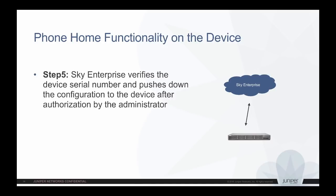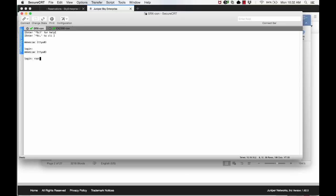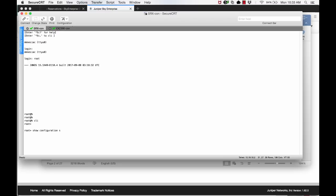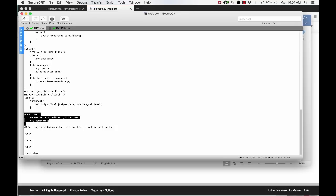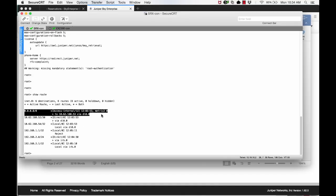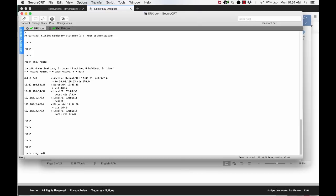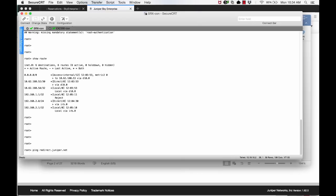Once authorized by the Sky Enterprise Administrator, configuration specific to this serial number will be pushed down to the device. Let us take a quick look at our SRX device to see if it is in the factory default state and if it is trying to phone home to redirect.juniper.net. Please note that in real-life deployments, you do not have to log in to the SRX CLI to perform this step. We are logging in to the SRX to demonstrate the ZTP process. Here you can see that the SRX factory default configuration has the necessary information to reach redirect.juniper.net. We can also see that the 4G LTE connection is active on the SRX and the device can reach the internet to phone home to the redirect service.